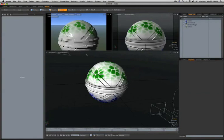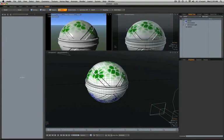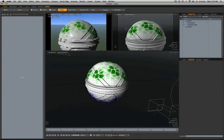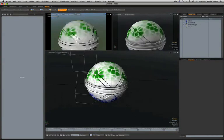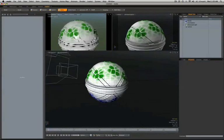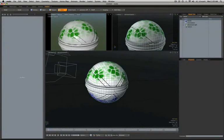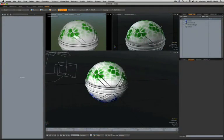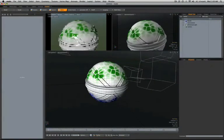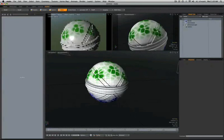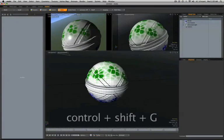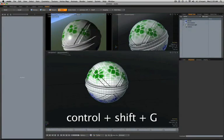Now that you've set up your GoZ pipeline between ZBrush and Modo correctly, at any time you can select an object here inside Modo and send it back to ZBrush by hitting the keyboard shortcut Ctrl Shift G.